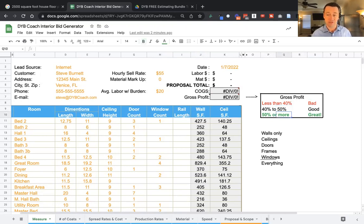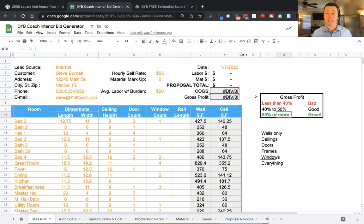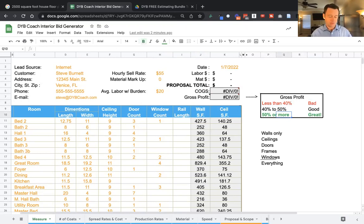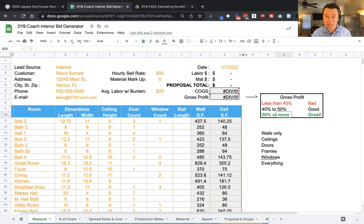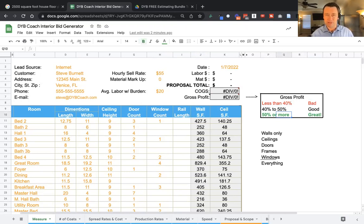Now if your gross profit is 50% or more, that is a grand slam. That's winner, winner, chicken dinner. Many businesses are doing it. They typically have been in business for a while. They provide great customer service, do a great job at staying top of mind and getting referrals and repeat clients. But we have to work up to that.